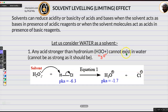Let us consider water as a solvent. Any acid stronger than hydronium, which is H3O+, cannot exist in water. So any acid stronger than hydronium will not exist as it should be — it cannot be as strong as it should be in the presence of water.